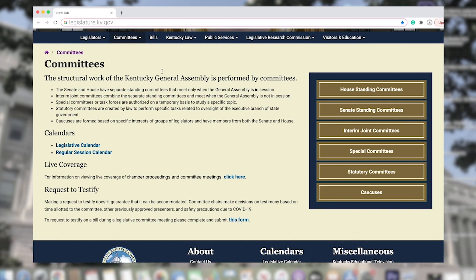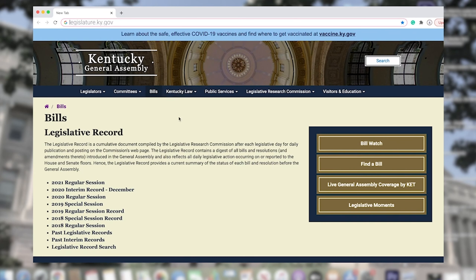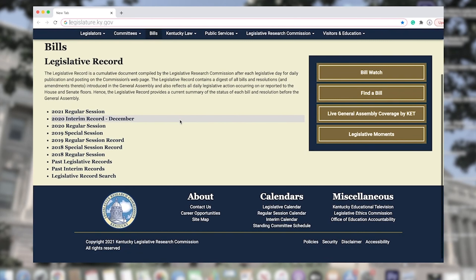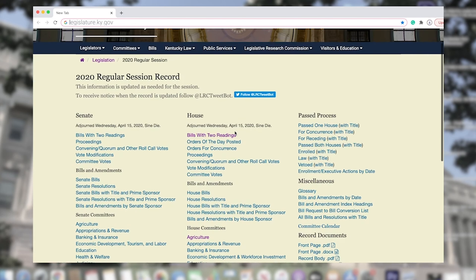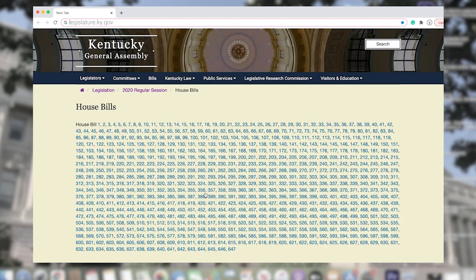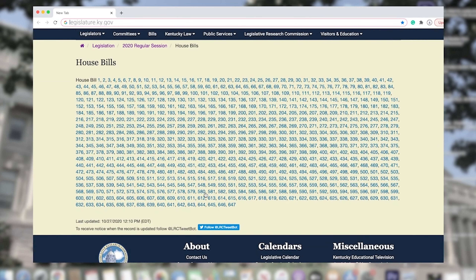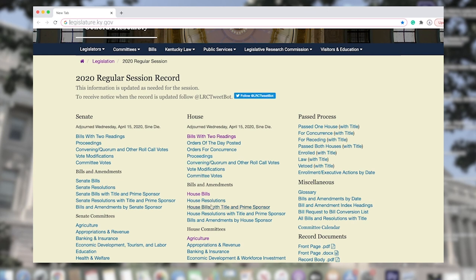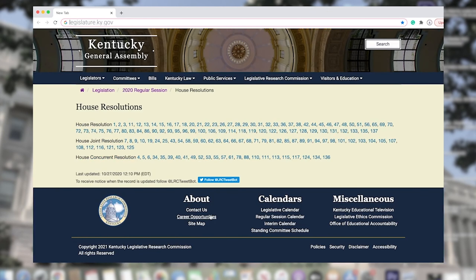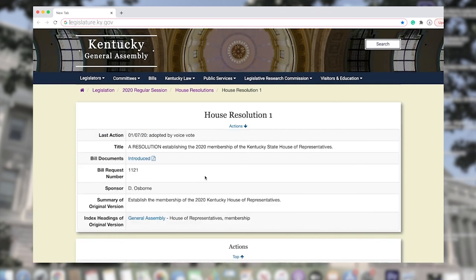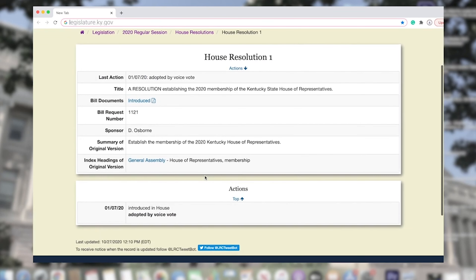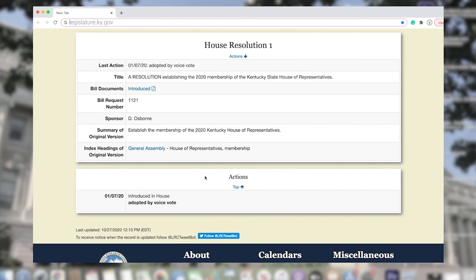Now onto the Bills tab. Have you ever wondered how many bills are filed in a legislative year? Well, you can find out here. The Legislative Record contains a briefing of all bills and resolutions, as well as amendments thereto, introduced in the General Assembly, and shows all daily legislative action occurring on, or reported to, the House and Senate floors. Here you can track and find the most recent summaries and status of each bill.